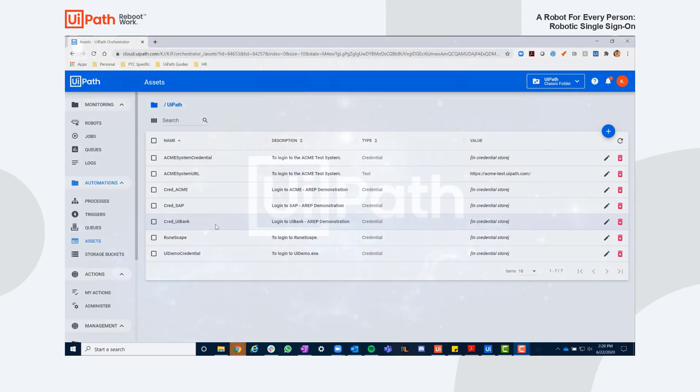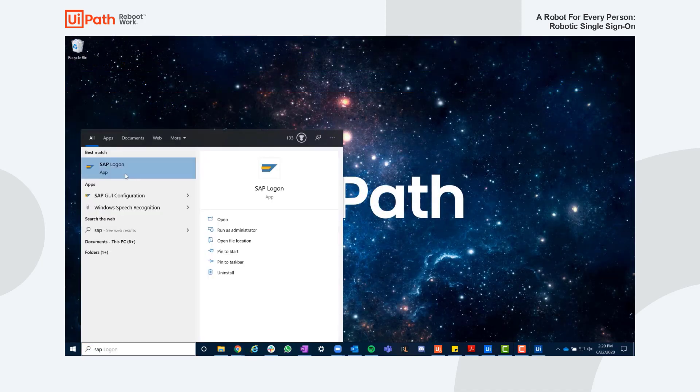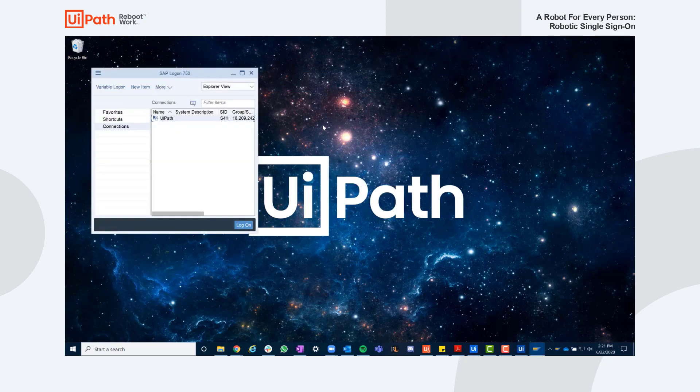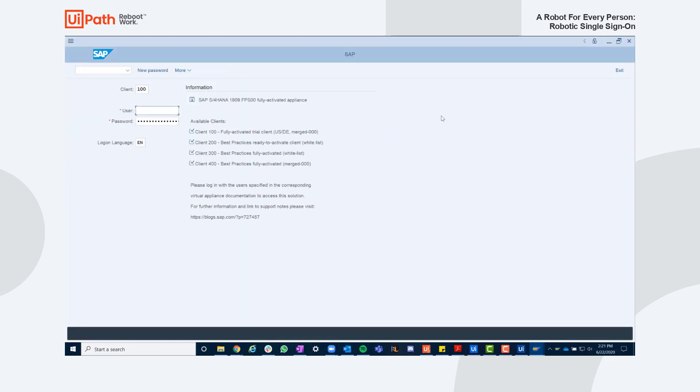Using UiPath Assistant, I can simply have my robot monitor my actions and prompt me with a form asking to log in on my behalf, with stored credentials from Orchestrator as previously shown.